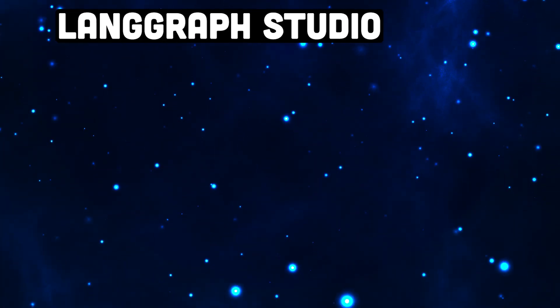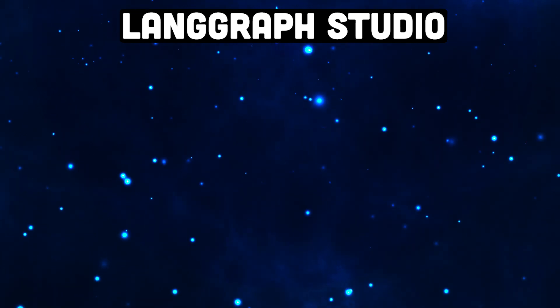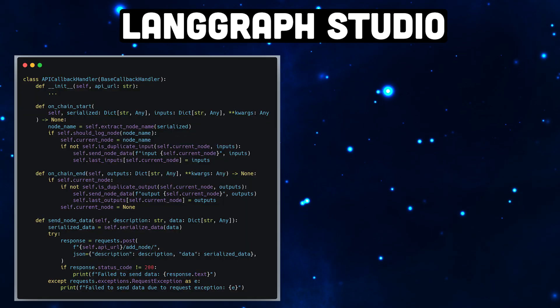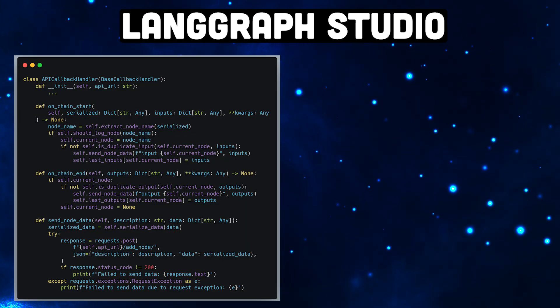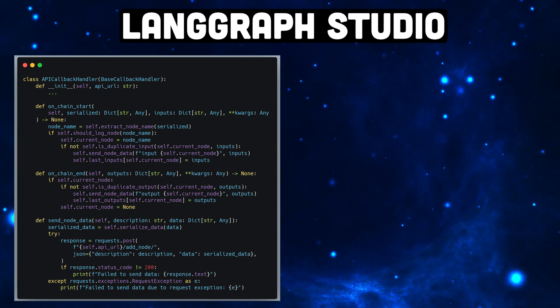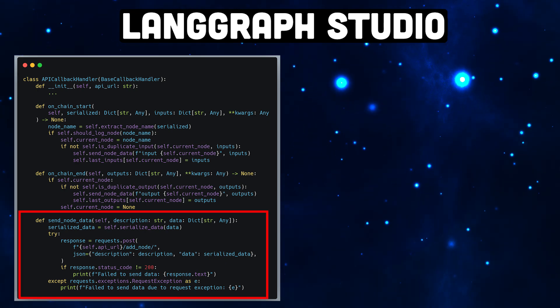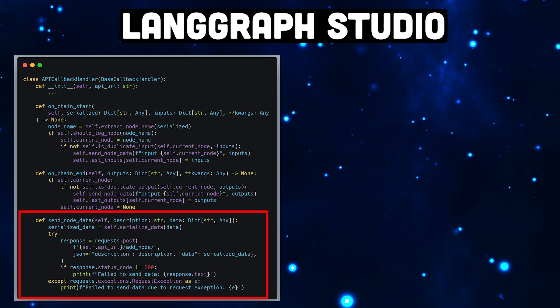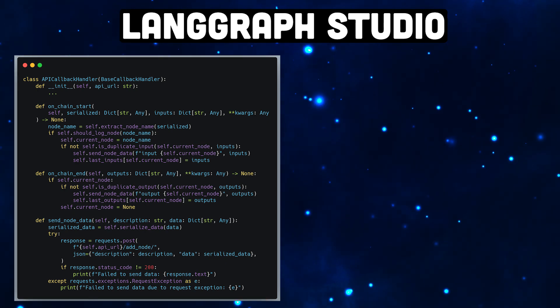Great, so we now have got our backend service. We can now create our API callback handler. It looks pretty much the same as our print callback handler, but instead of just printing the node, it will send the information to our backend endpoints.